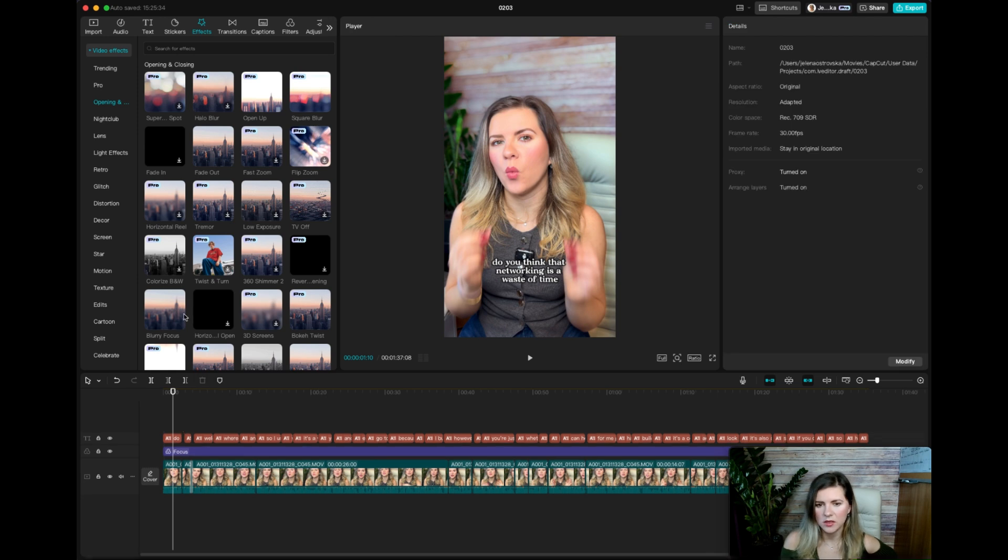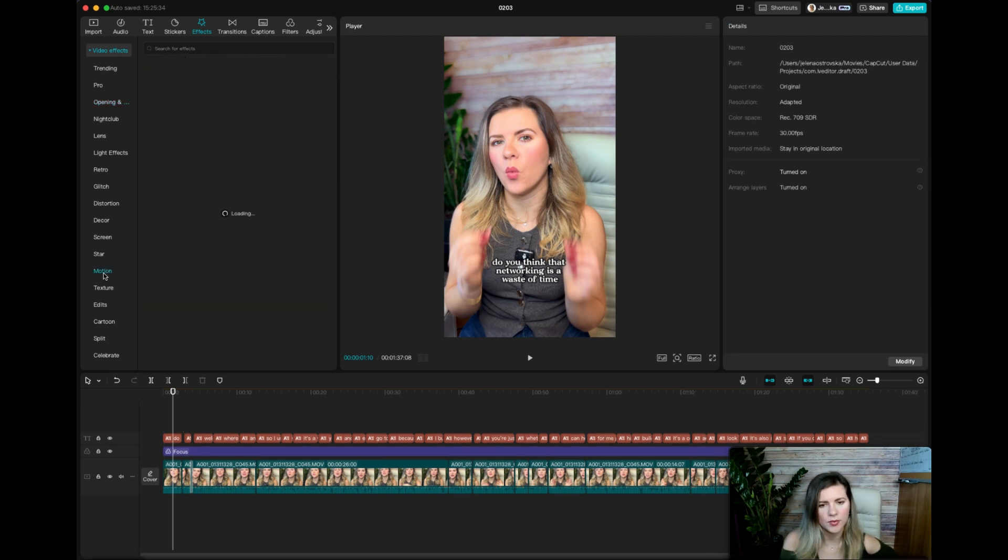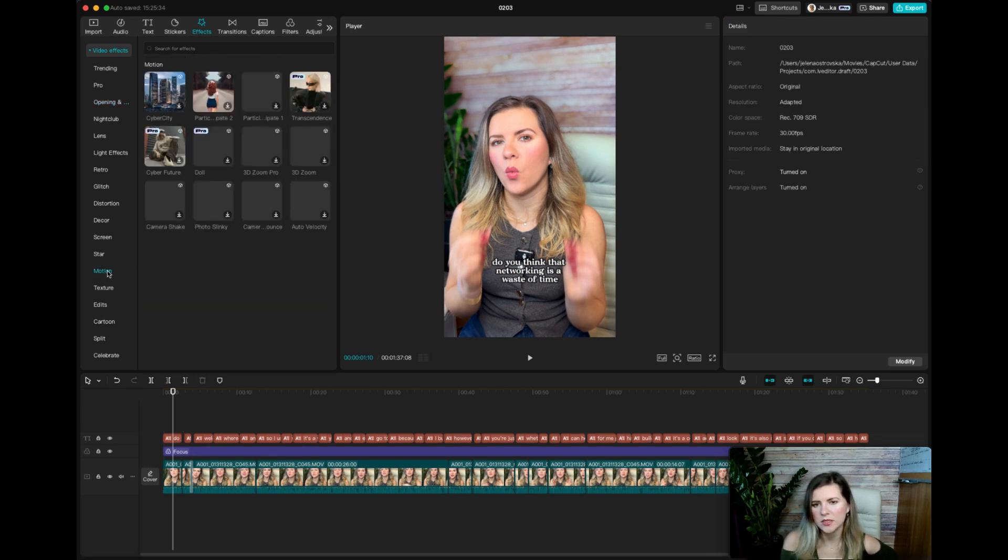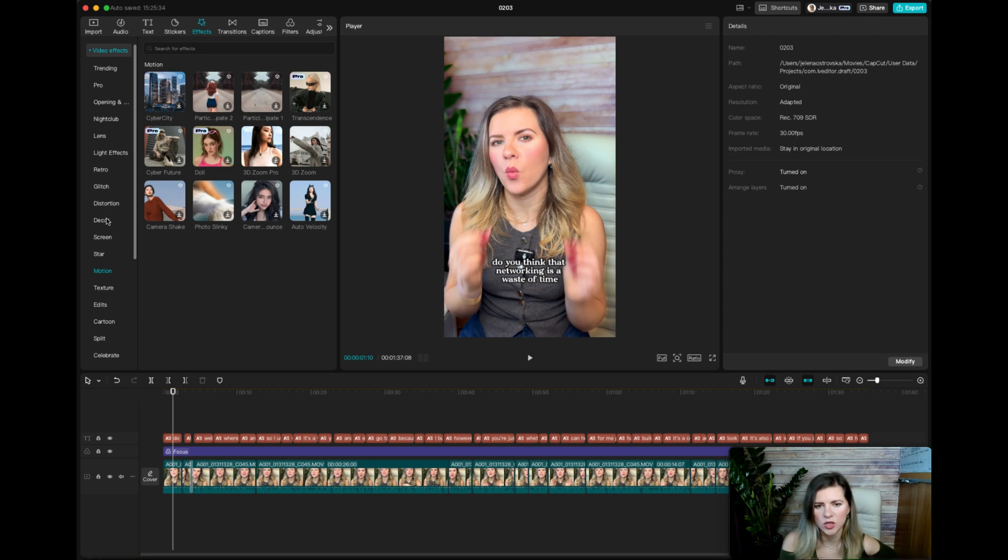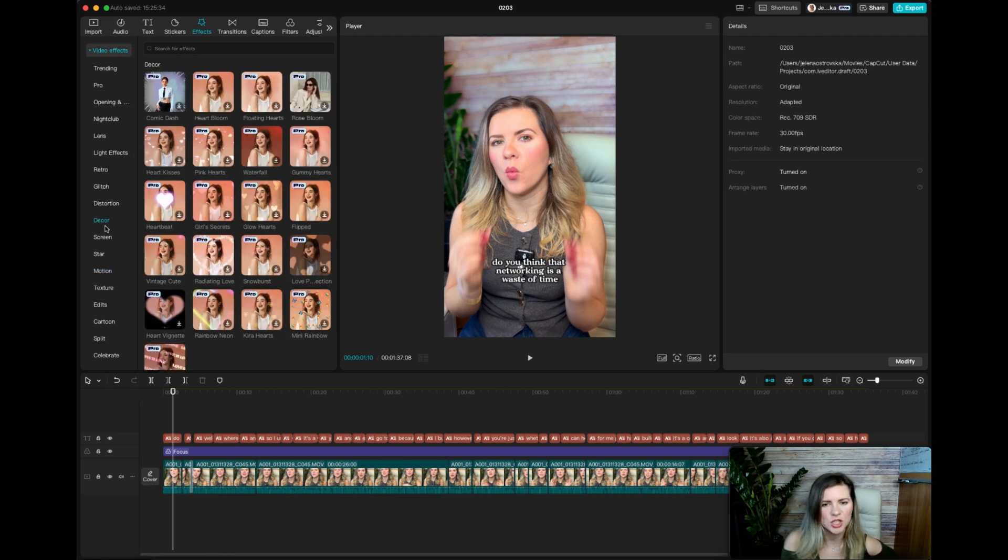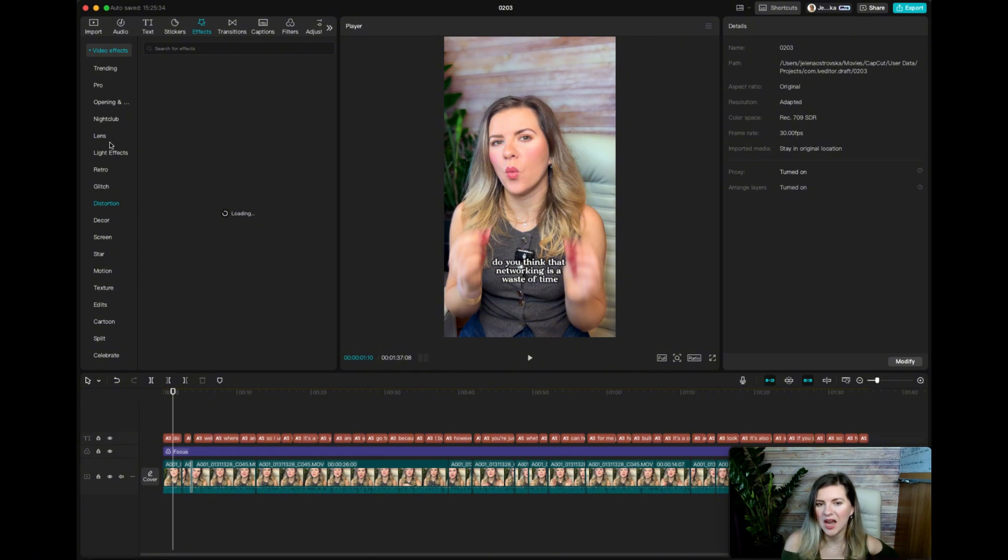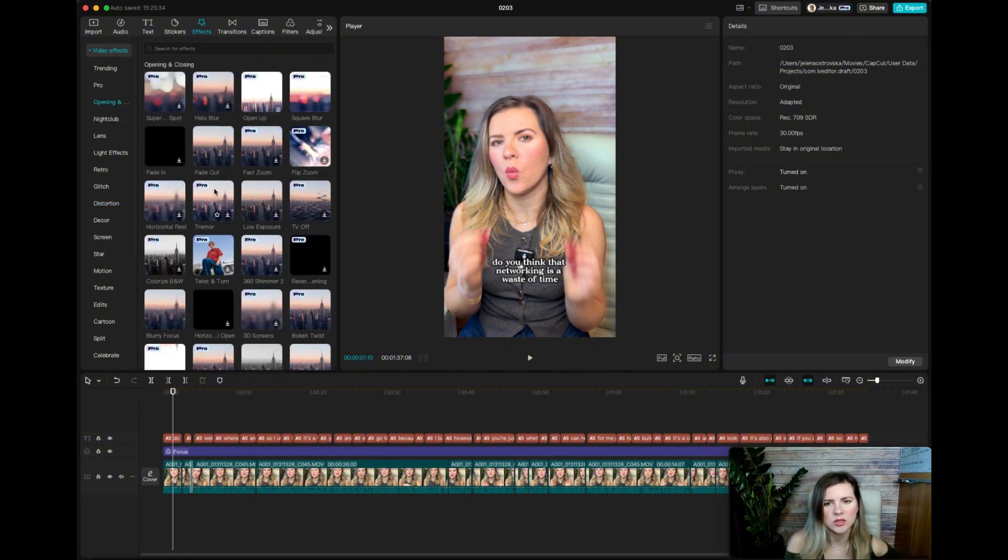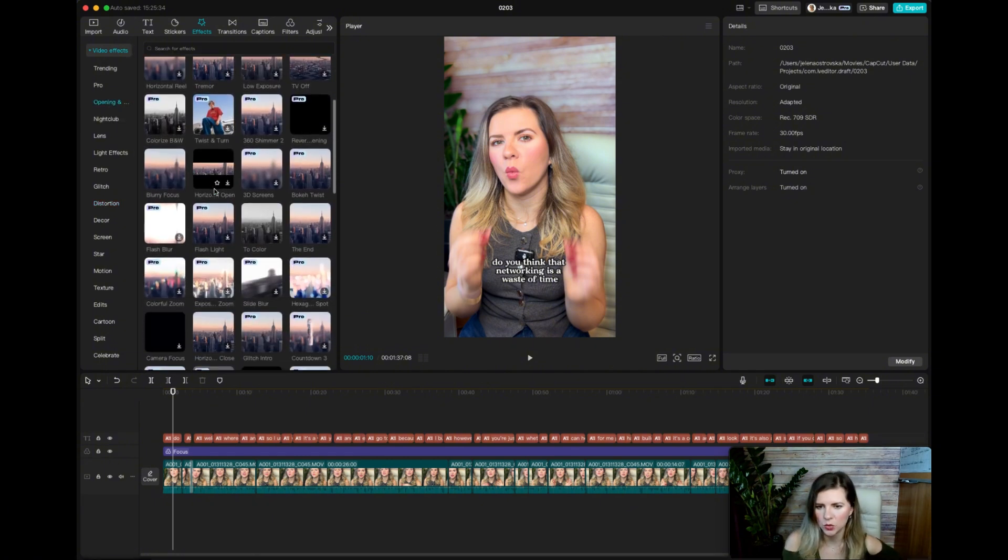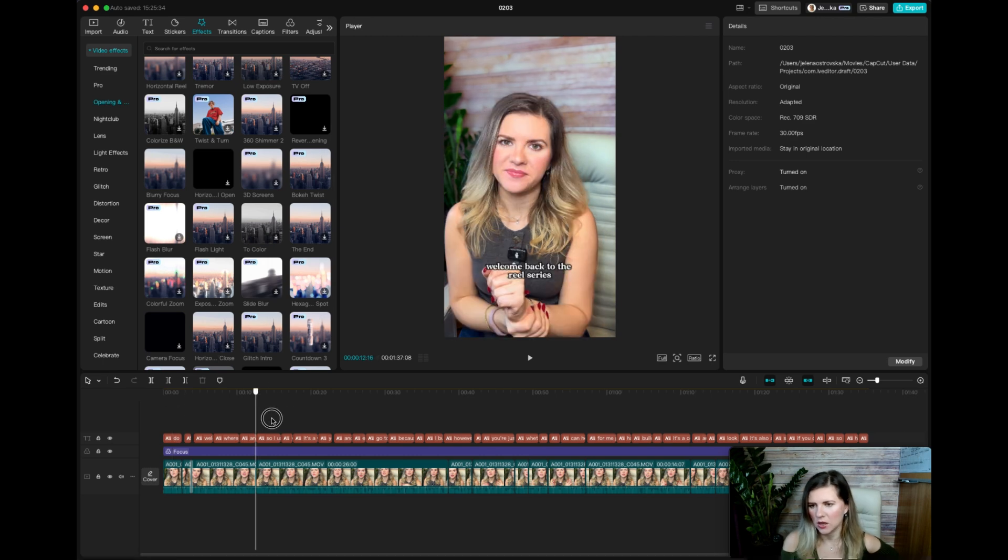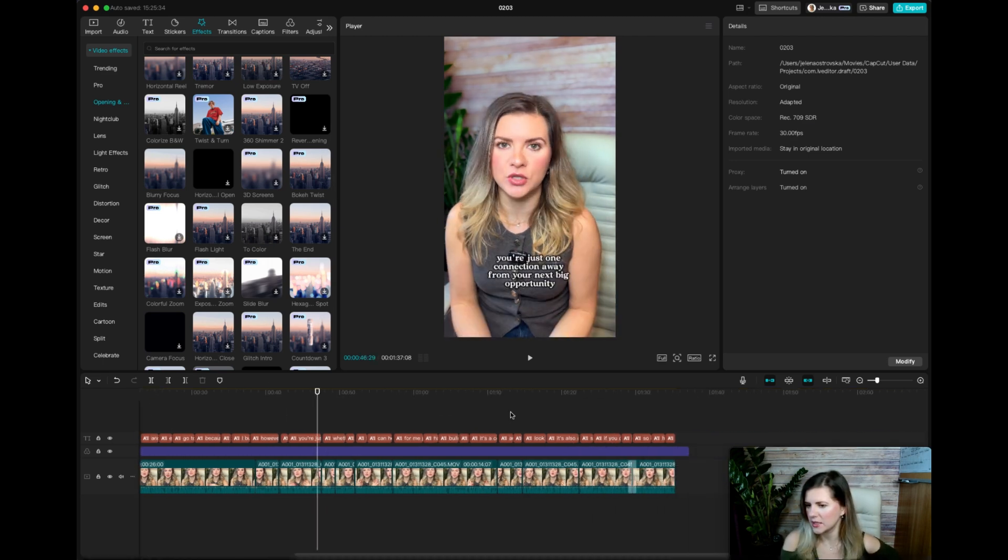So you can either keep it or you can play around with this, see what you want to do. There is a bunch of motion stuff that you can do. Just play around with this. I would choose some sort of opening. I don't see the one that I typically use, hence why I'm not selecting any. So I'm probably just going to keep it as it is.